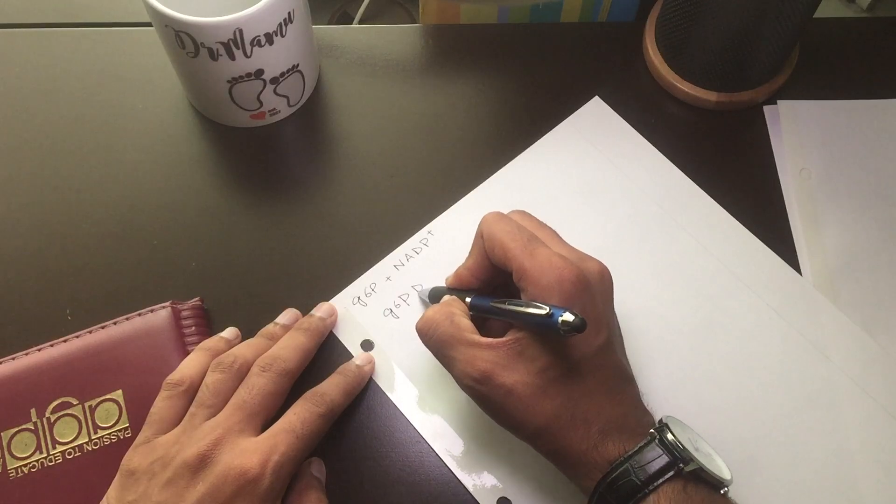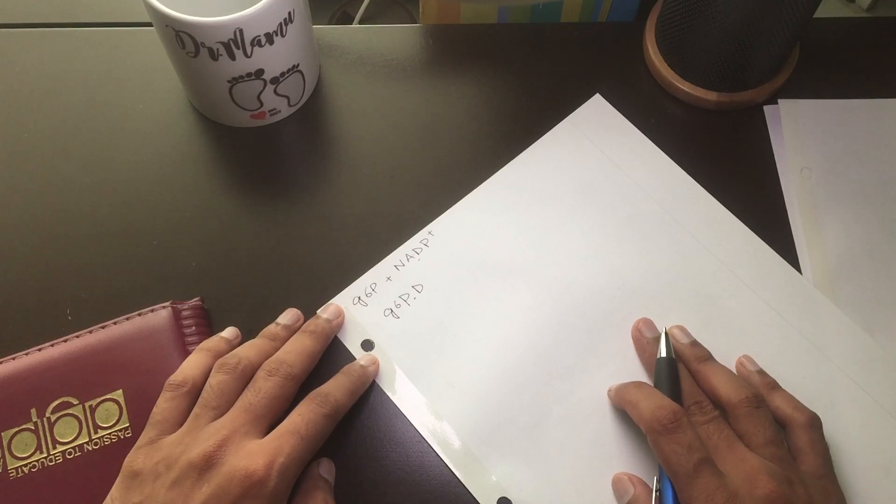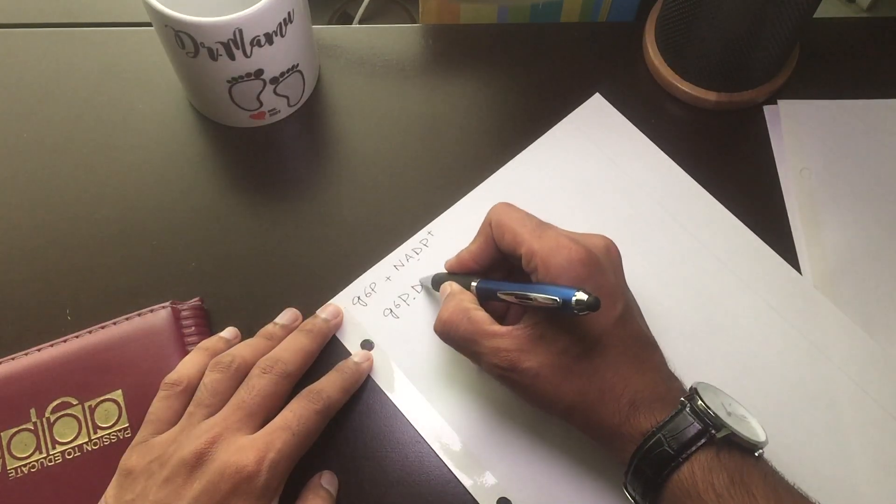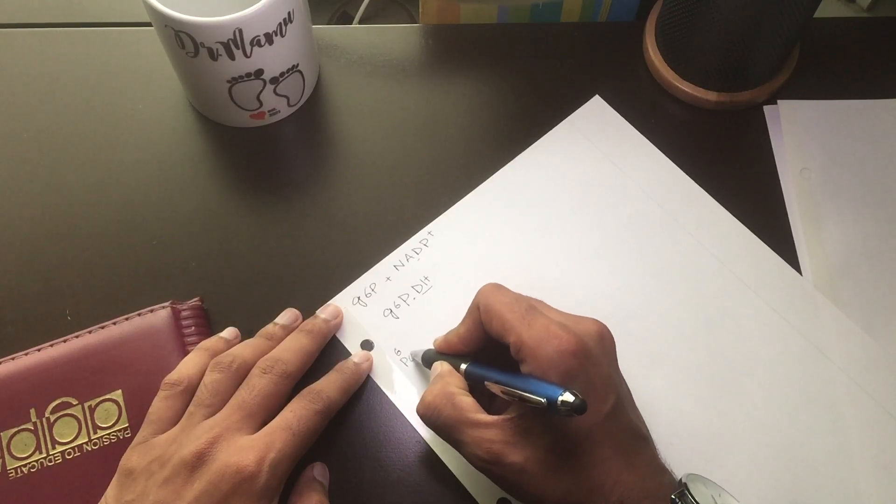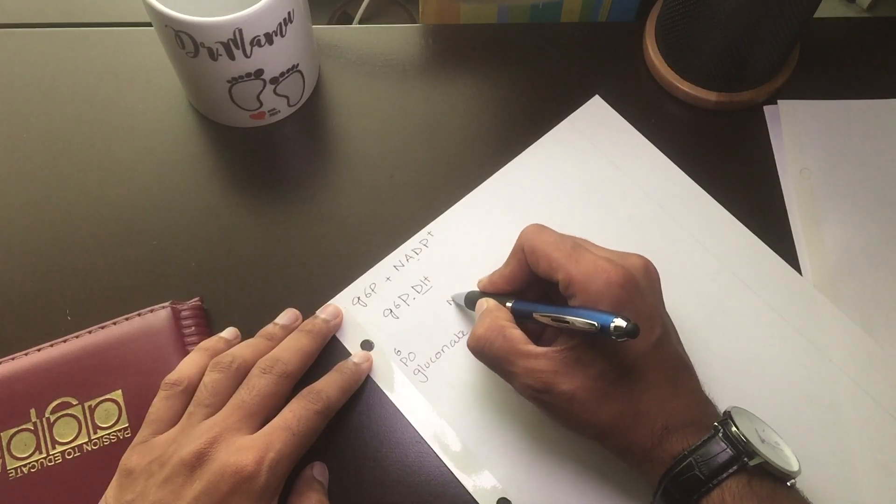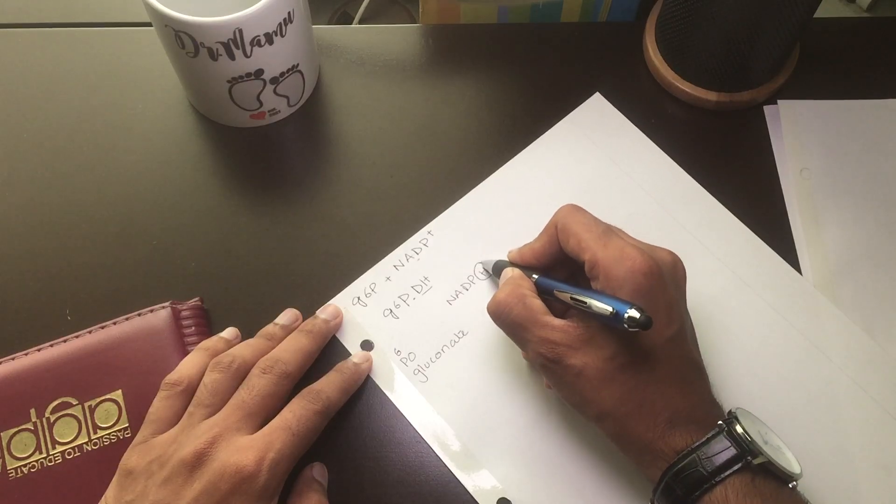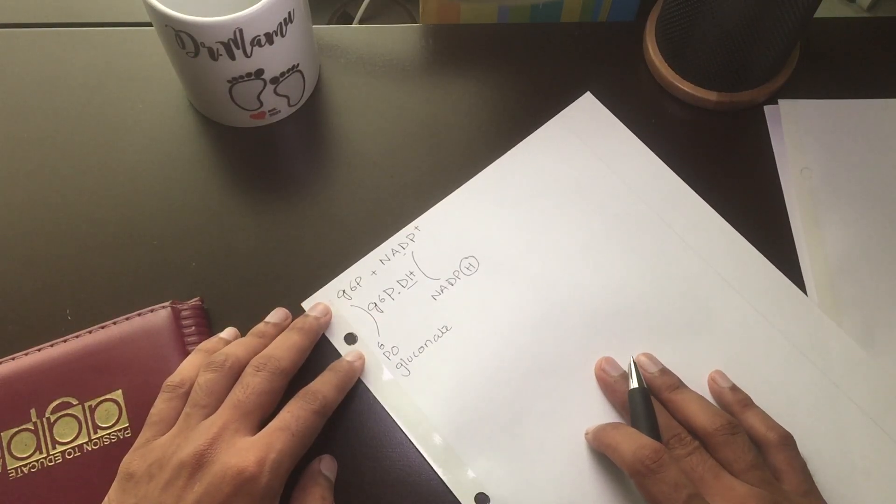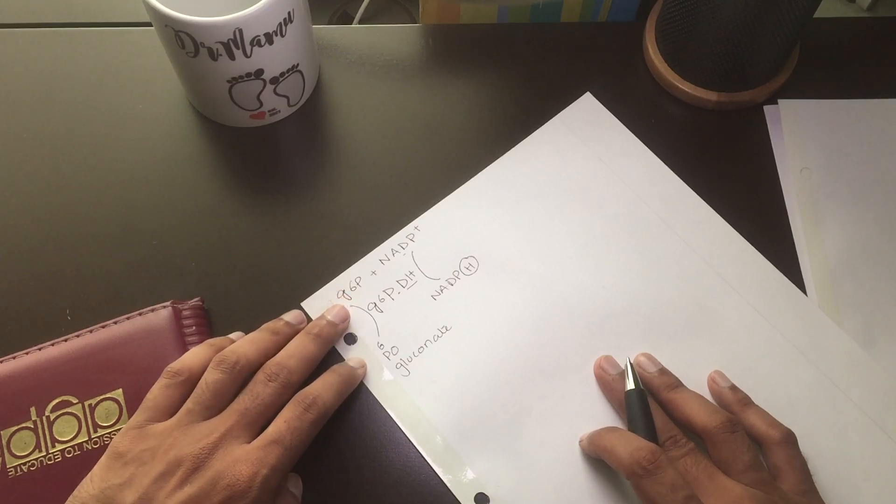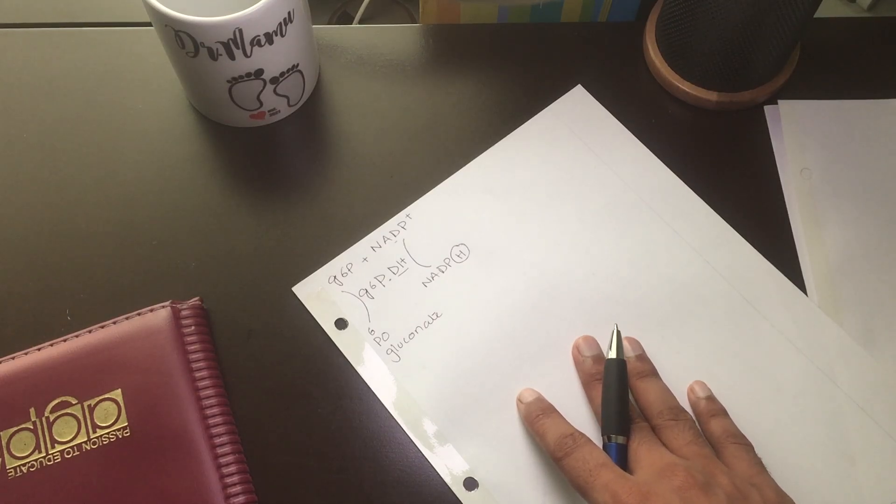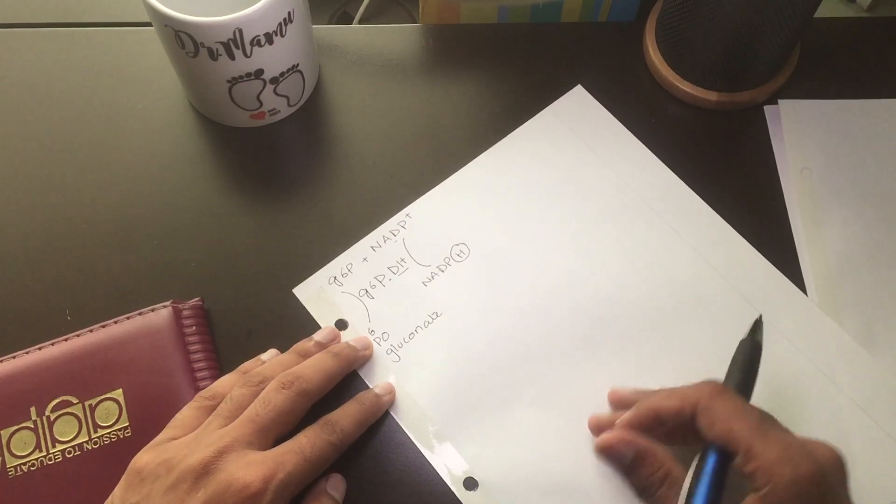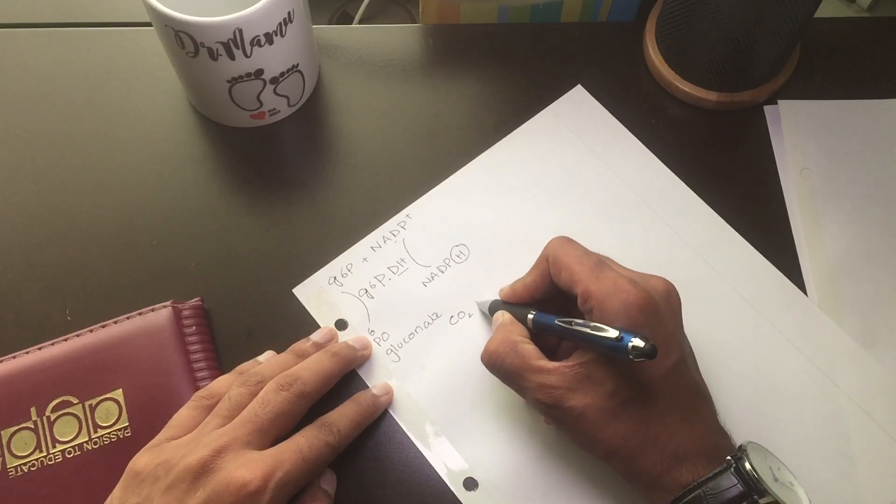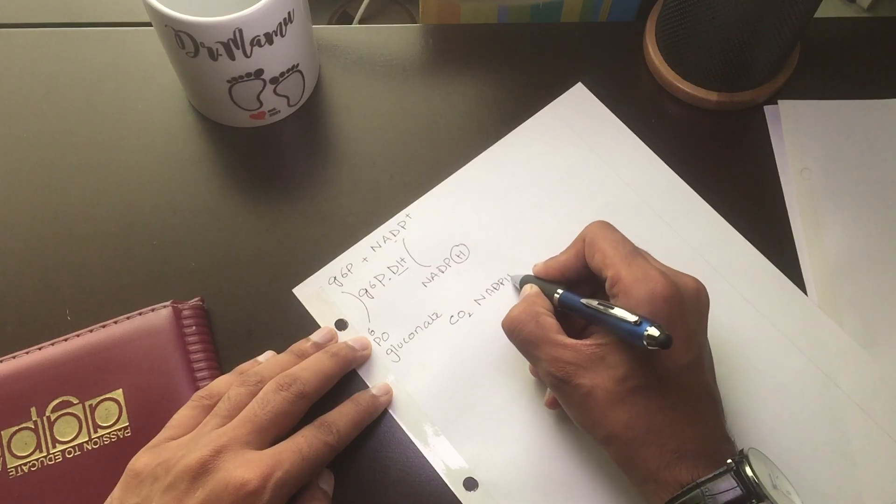Because we are using NADP positive and we release the hydrogen molecule, we use dehydrogenase enzyme to give 6-phosphogluconate and NADPH. Using glucose-6-phosphate dehydrogenase enzyme, we change the glucose-6-phosphate into 6-phosphogluconate.